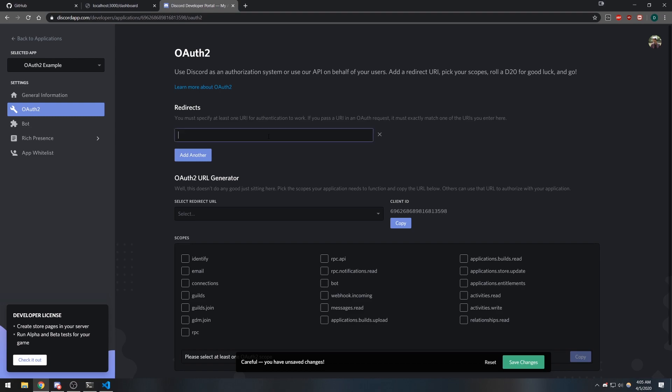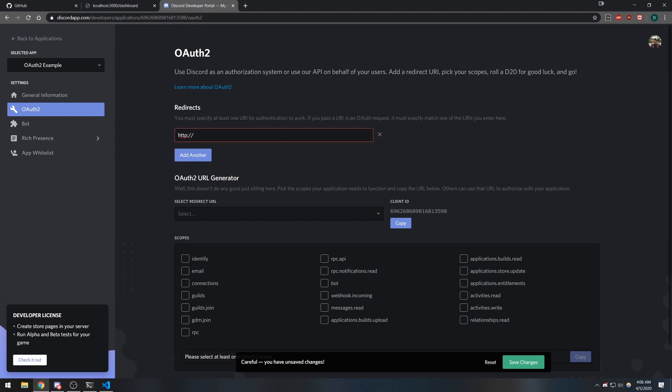This redirect is a URI. Whenever your application successfully authenticated the user, it's going to redirect to this URL. We're going to do localhost:3000 and we're going to do /auth/redirect. Obviously if your application was hosted on your domain, you would type in your domain URL over here.